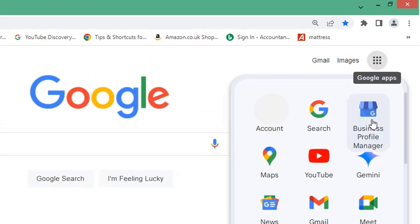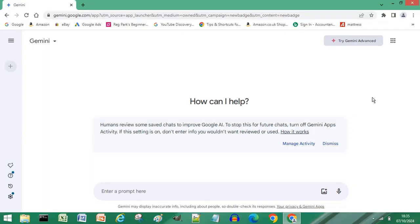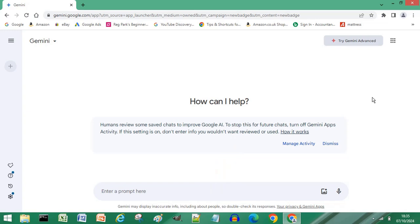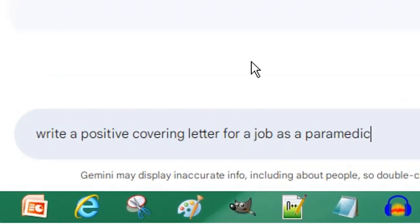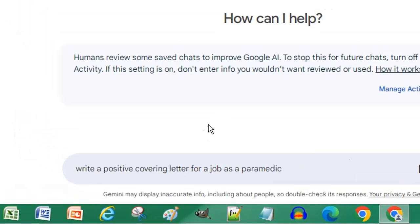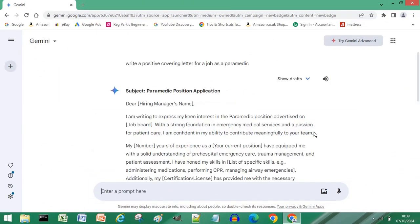Click Google Apps and choose Gemini. Write in a sentence in the text field what you would like the AI to do. For example, write a positive covering letter for a job as a paramedic. Press Enter or Return on your keyboard. What the Gemini AI will do is show you the result — within brackets you will see placeholders.